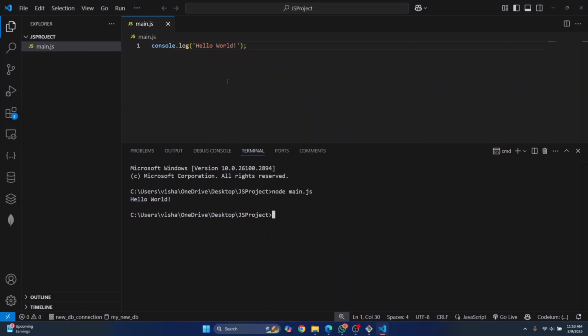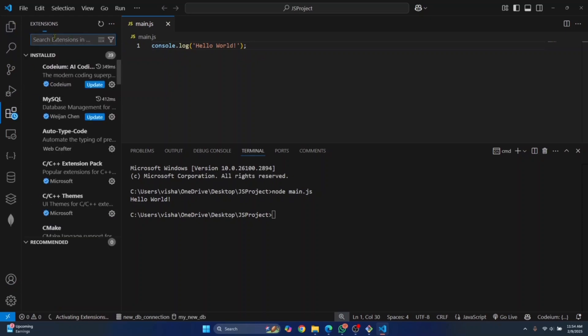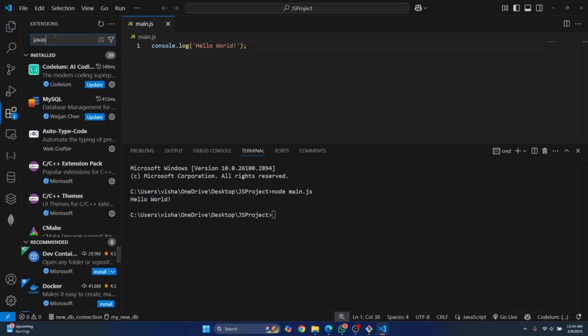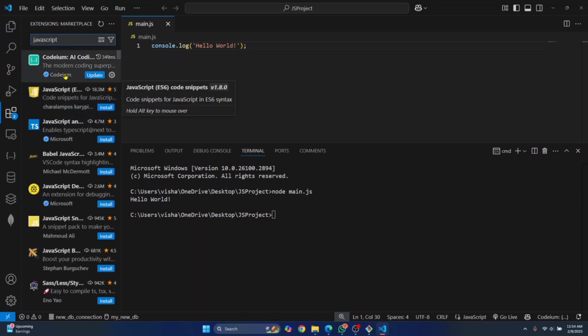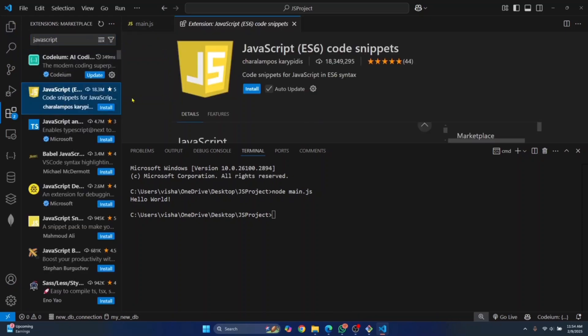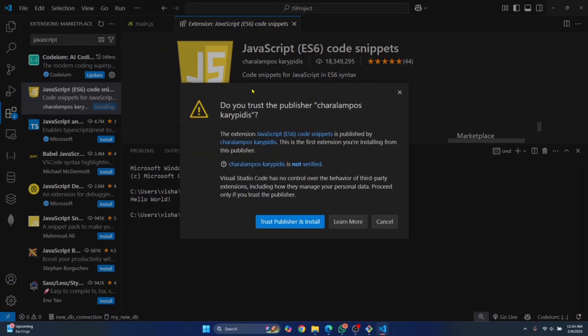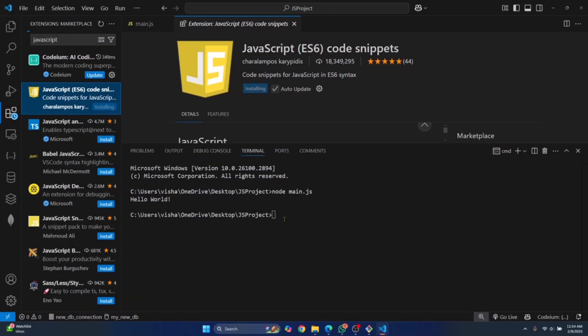Now one quick tip that is helpful is to install an extension. You do not need anything else to run JavaScript in VS Code besides Node. But if you want to make JavaScript coding easier, I suggest you install an extension called JavaScript ES6 code snippets. Install this, click on Trust and Install.